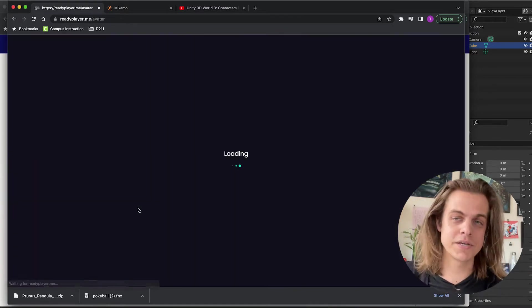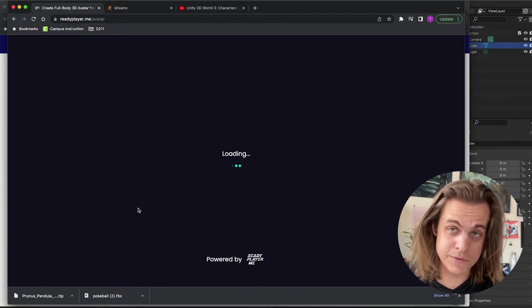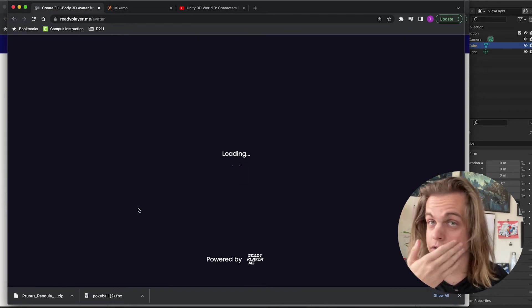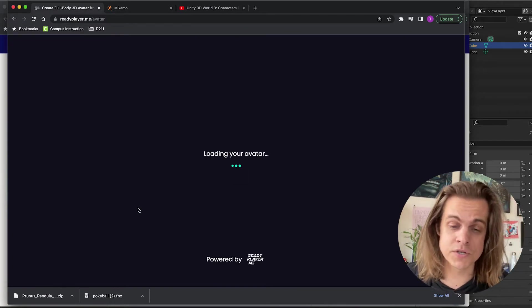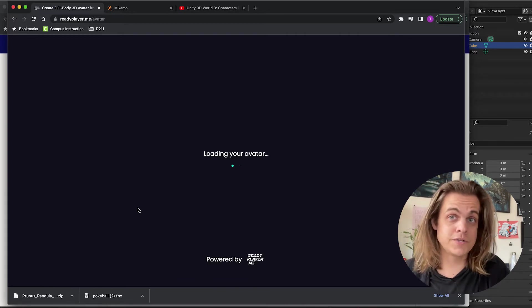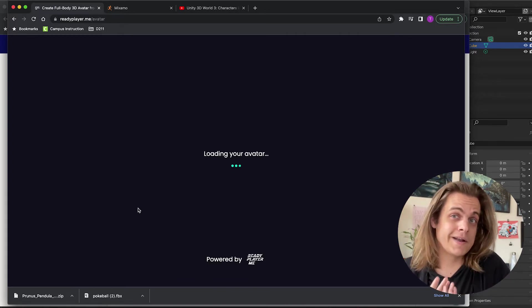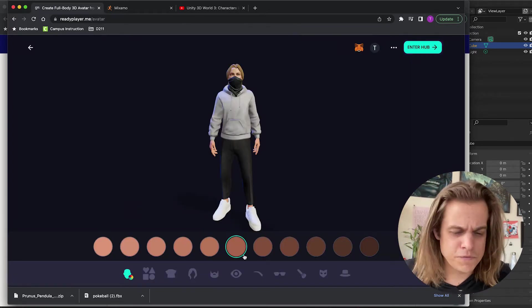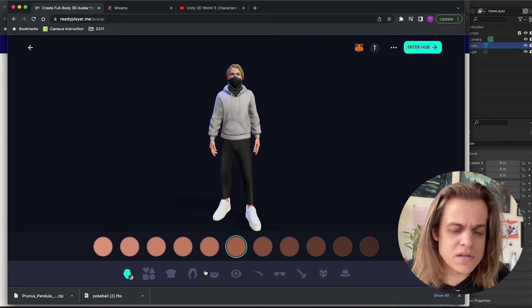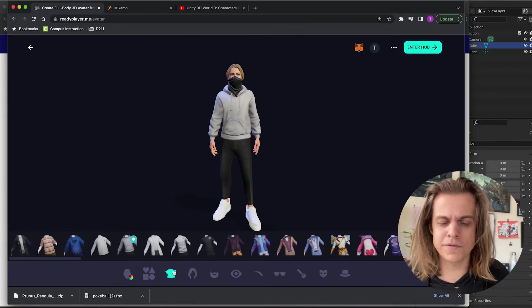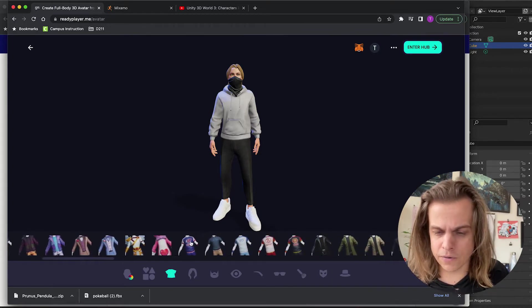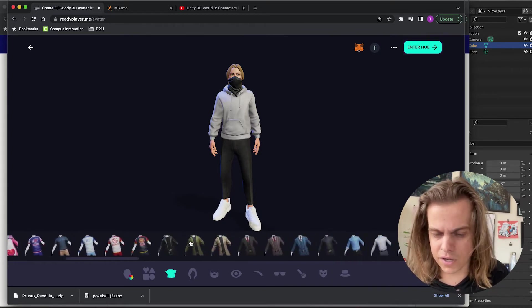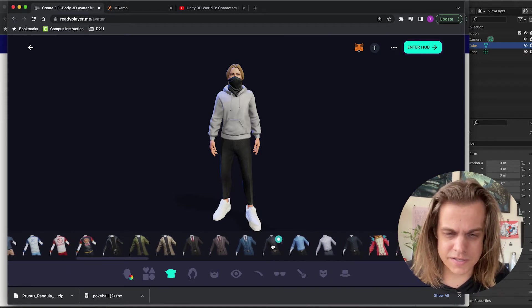So it doesn't have as many customization options as Adobe Fuse used to, as other software that you guys might know of does. But it was good enough for me and I was able to create something that I felt like kind of fit me, right? The face and skin and hair are pretty robust.